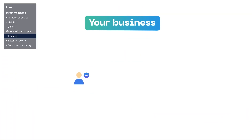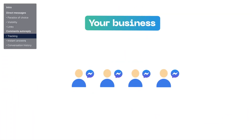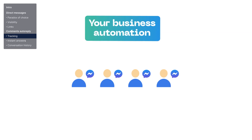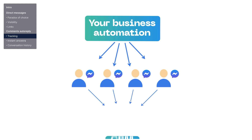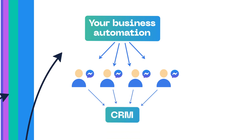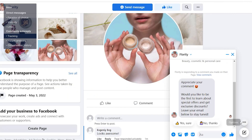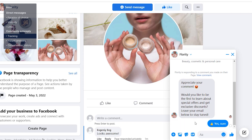Number one is tracking. Typically you have to check notifications and go through new comments to reply. With automation, you can send a private message to any new commenter, and after you do, they'll be added to your CRM. For example, you can send something like: 'Hey, we appreciate your comment. Do you want to get access to exclusive discounts? Leave your email below to stay tuned.'